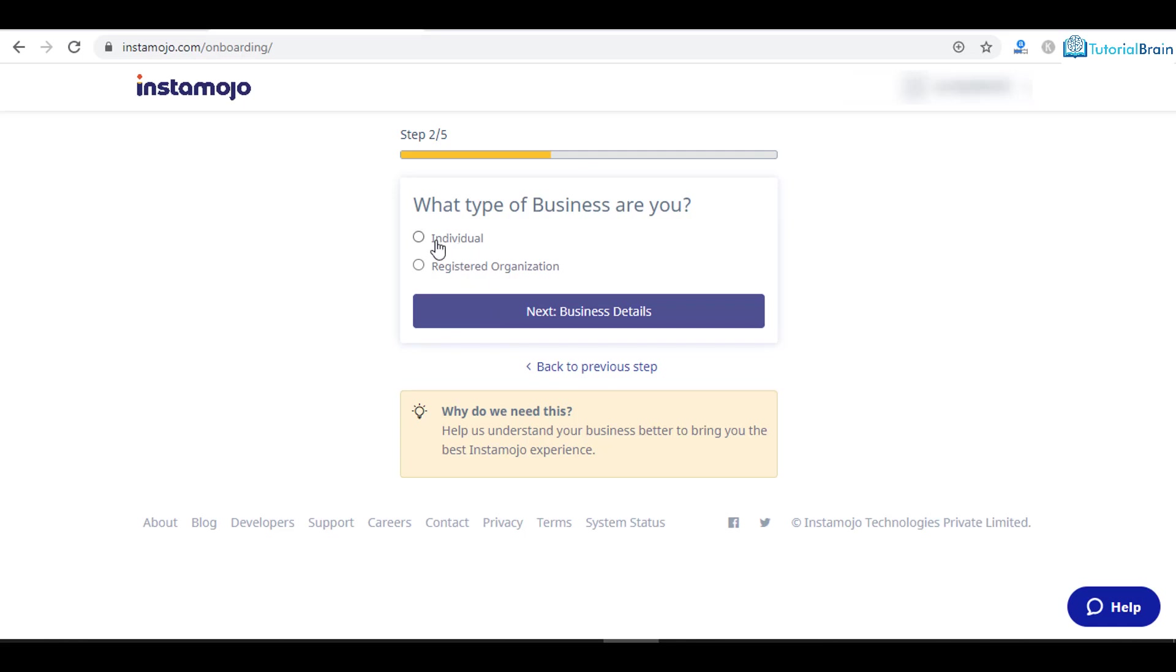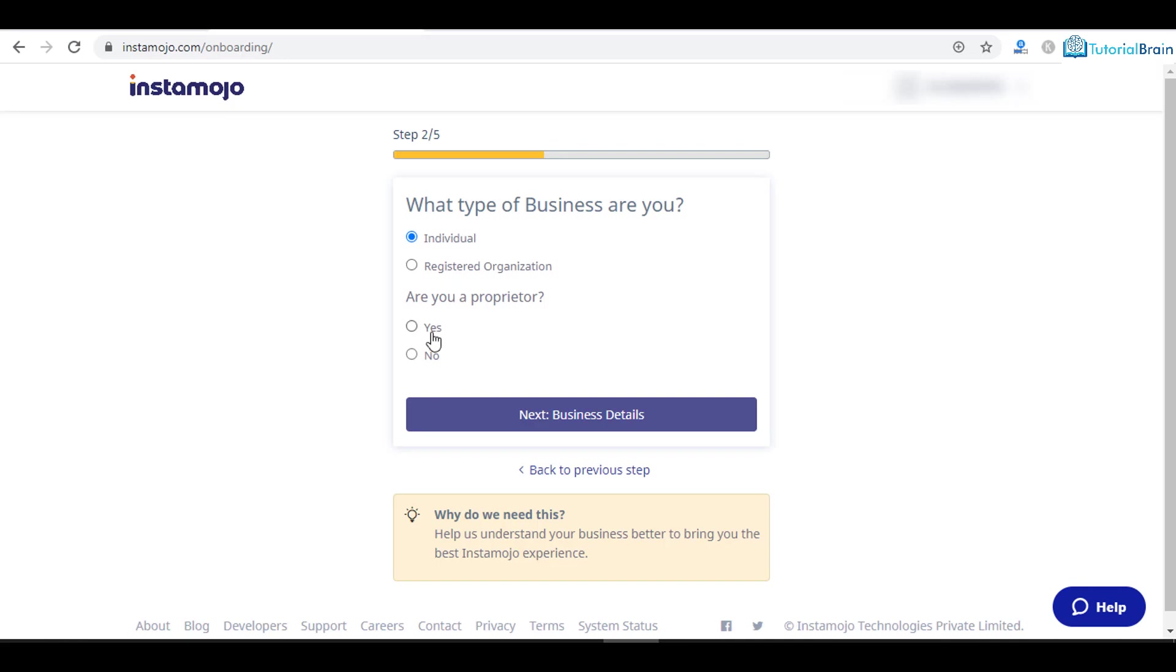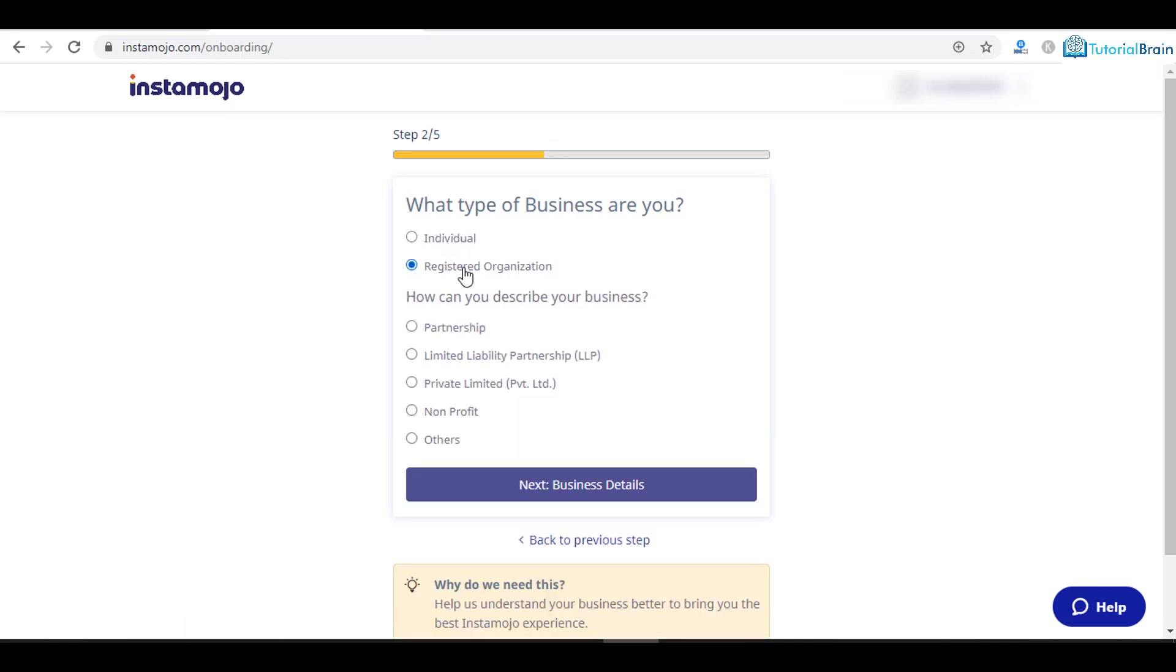If you click on individual, it will ask you whether you are a proprietor. You have to click no if you are not a proprietor, or yes if you are. If you are a registered organization, then you can select registered organization instead.